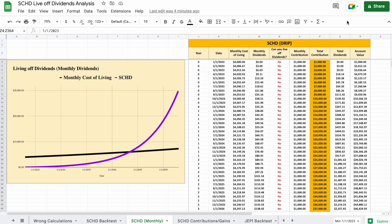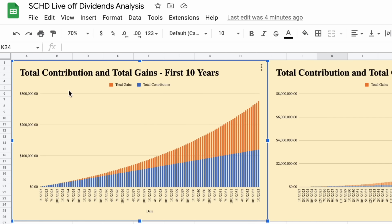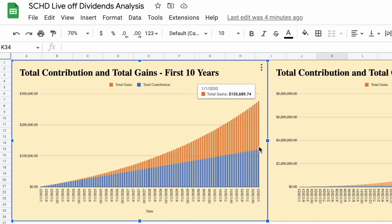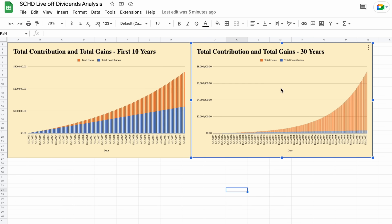To show how much of a difference reinvesting dividends makes when investing in dividend growth companies, let's look at a couple more charts. We have a chart showing total contributions in blue and total gains in orange — combined, they give us our total portfolio value. After 10 years, we will have contributed around $121,000 to our portfolio and received over $155,000 in gains. And that first 10-year chart is incredibly small compared to how much our portfolio grows when we look at the full 30-year chart.